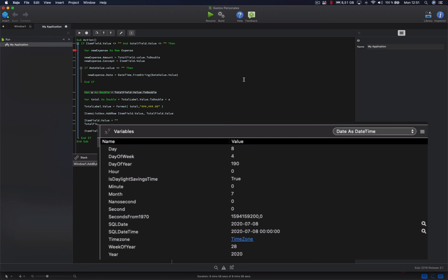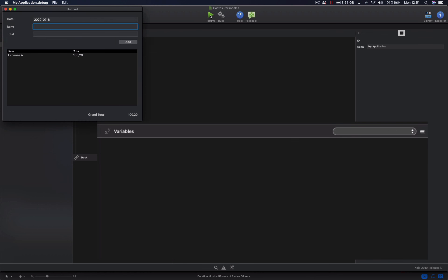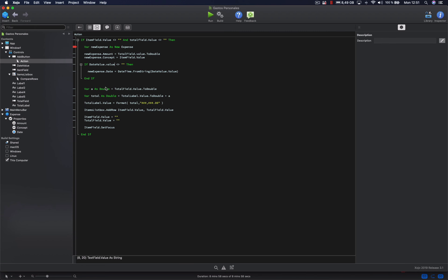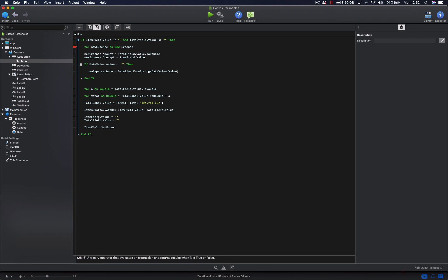So using the debugger, we were able to see all of the processes involved in the creation of new objects from the expense and datetime classes, and assigning the values to their properties. If we continue with the normal execution of the app, we can see how it behaves as expected, adding the new expense entry to the list box. But how useful is it having new expense objects if they are destroyed once the last line of code is executed? This is something we'll learn how to do in our next lesson, where we will introduce some data collection types in addition to expanding the expense class capabilities.